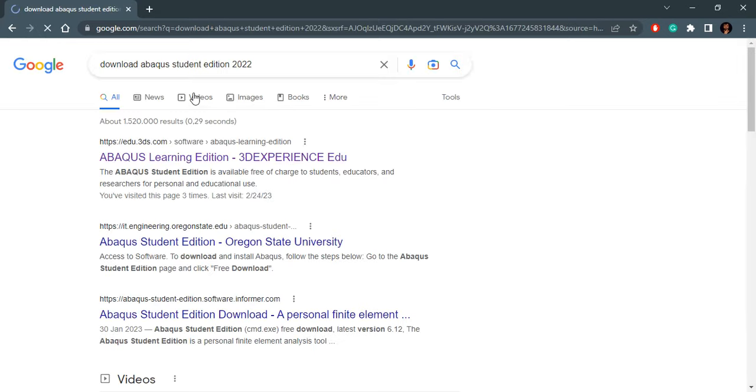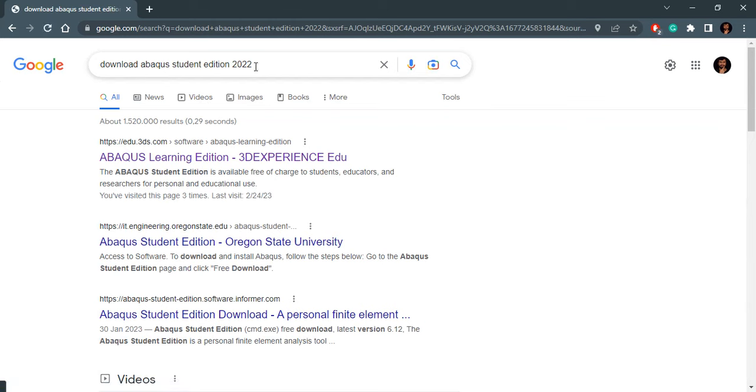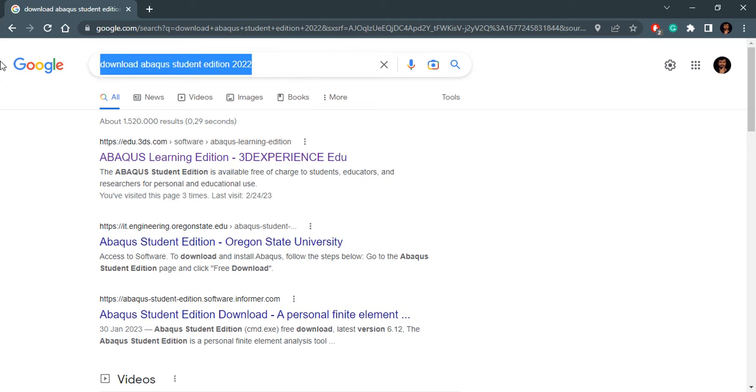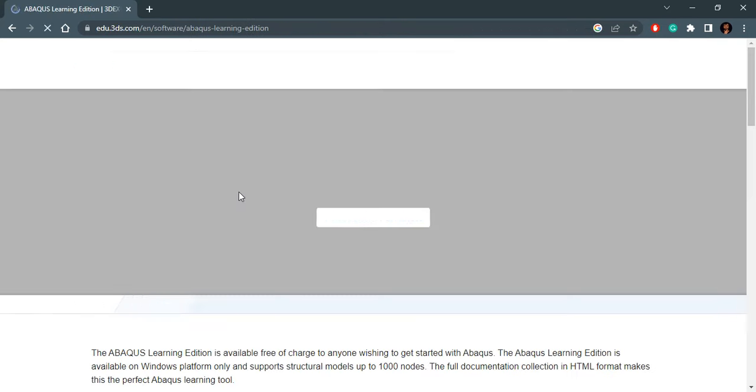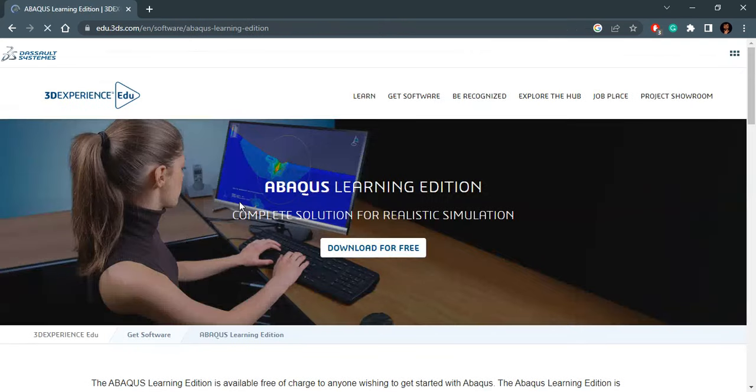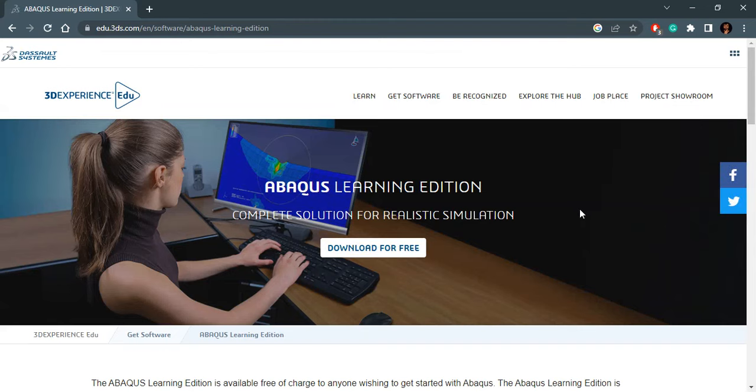As I've already searched it, it is already present, but you can search for this and it will show you this result: ABAQUS Learning Edition 3D Experience EDU. I will click on this and it will bring us to this page.